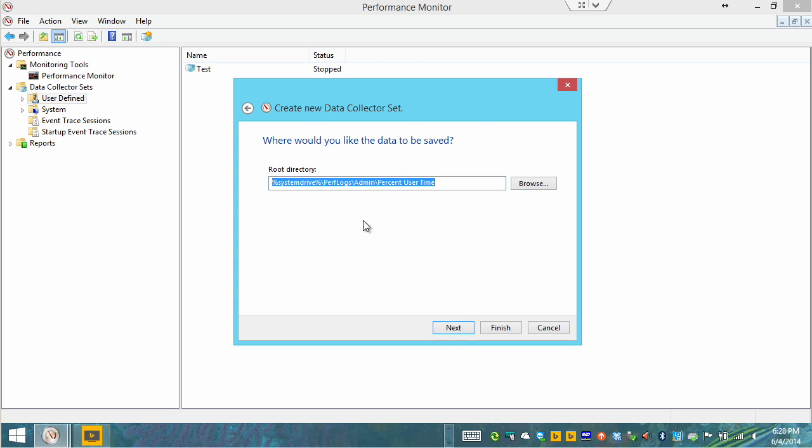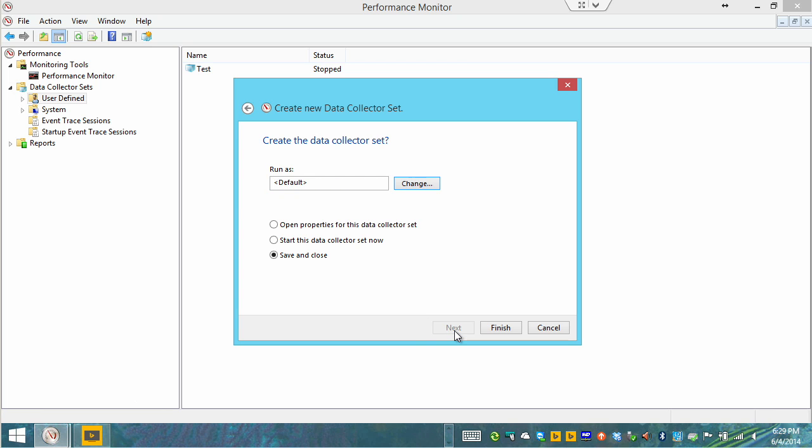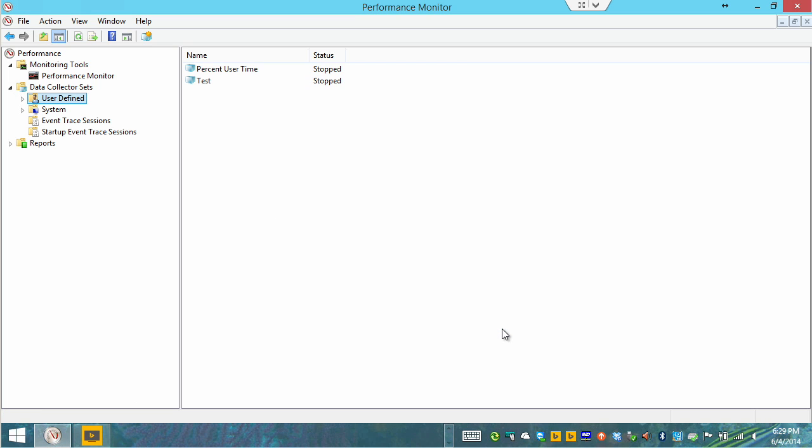We'll say next and we store this in the default location of perf logs admin percent user time will be the folder. That's fine. Next and we'll run it as the default local system account. So we're ready to save and close. So there we go.